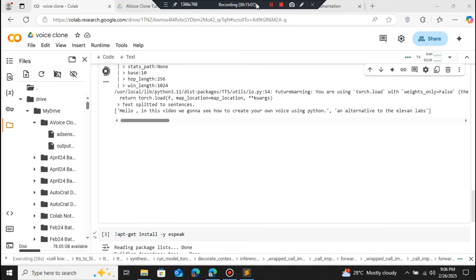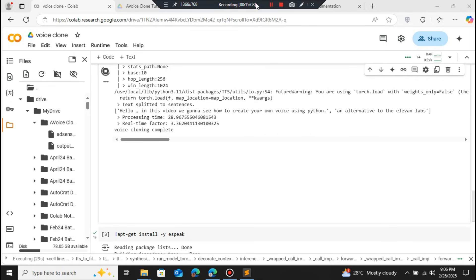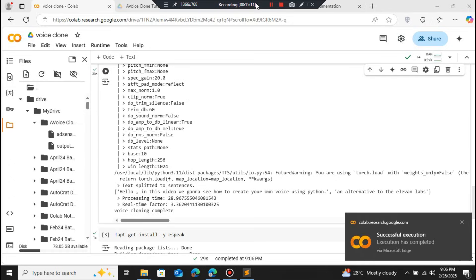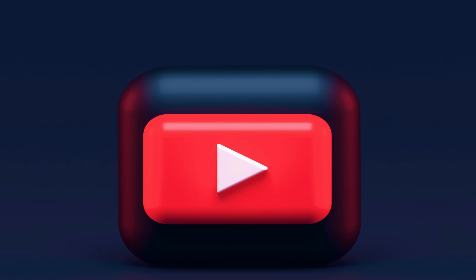In this video we have covered how to create your own cloned voice using the Python TTS library. Using this technique, you don't have to rely on ElevenLabs anymore or its API — you can get your own cloned voice using the Python library for free. This is it for this video and we will continue in the next one.